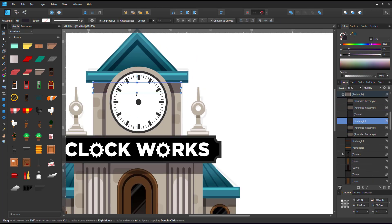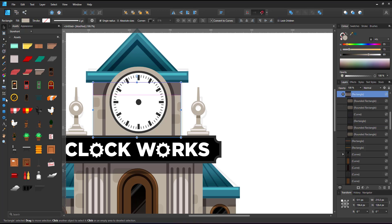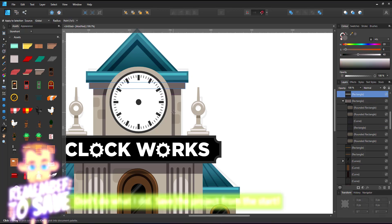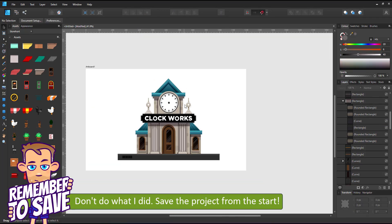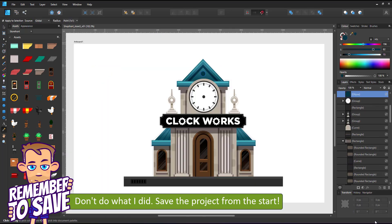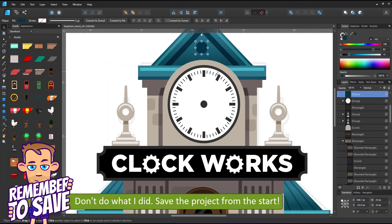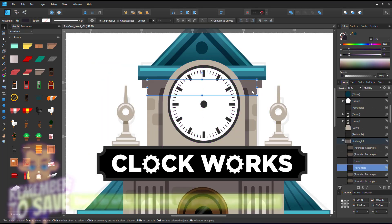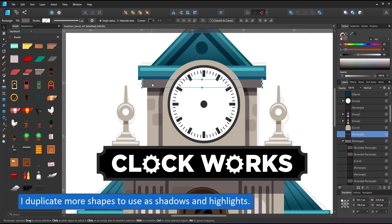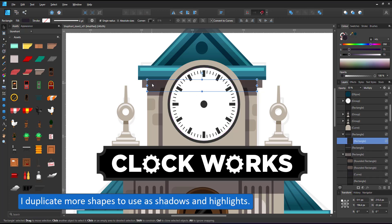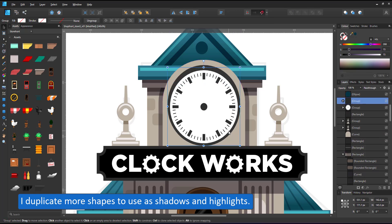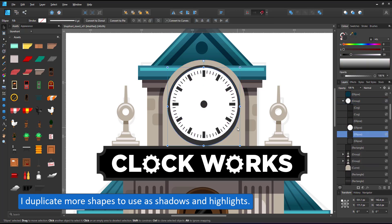And now I realize that one of the common mistakes I make is I don't save. Don't do what I do. Save the project from the start. Give it a name even if it's a blank canvas. It makes it easier in case of a crash to find your file.